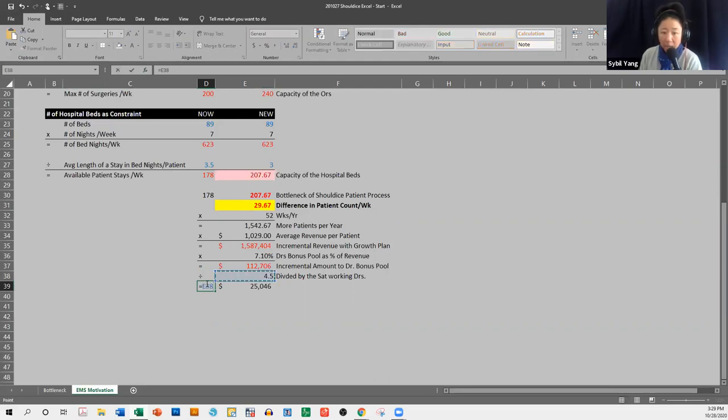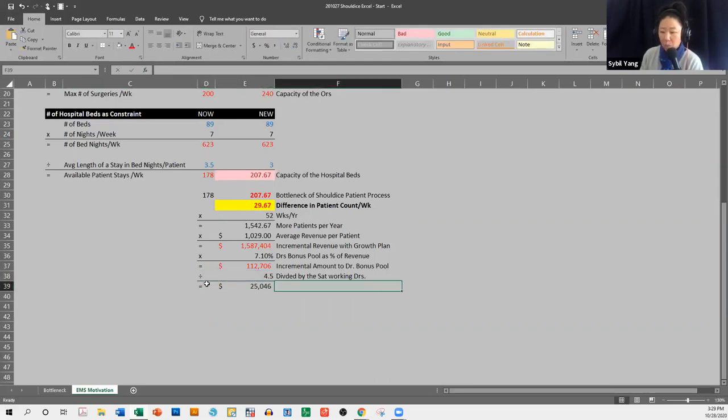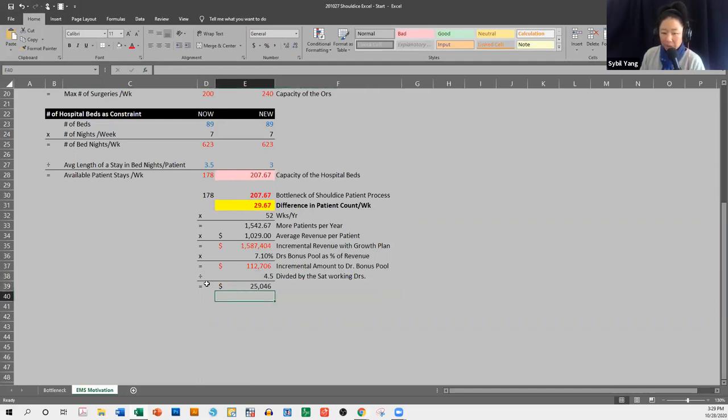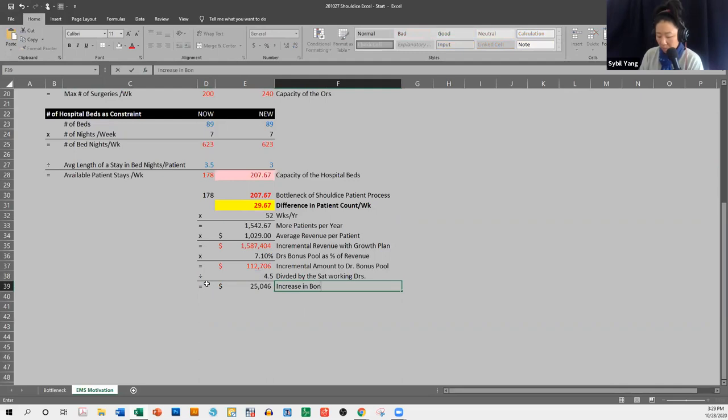Equals divided by that. Each one of those doctors would make an additional $25,000 a year, just from that bonus pool. And just for comparison,